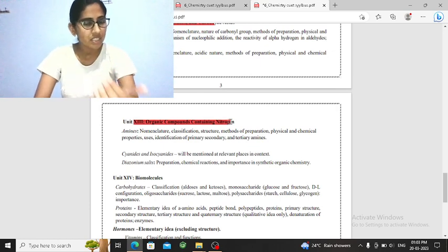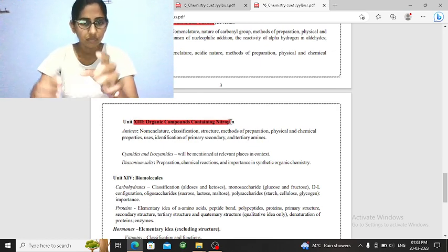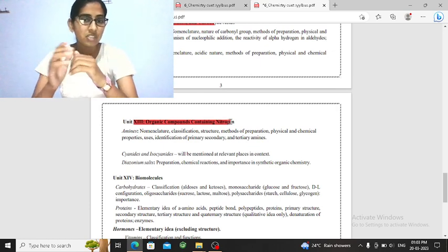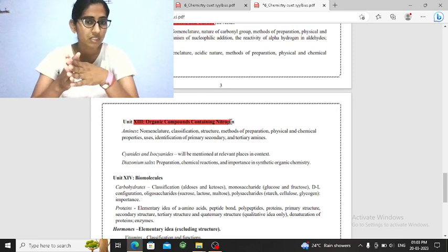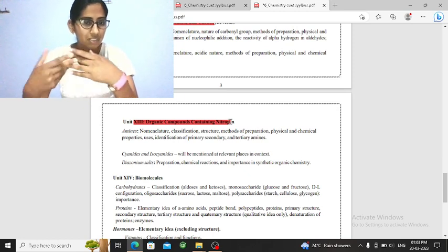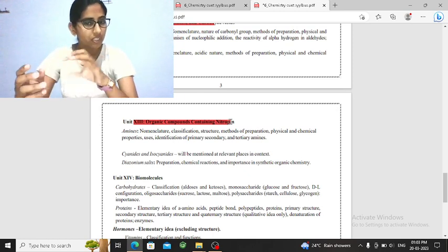You can also ask amines and separation tests. Hinsberg test. What is the reagent? So you can also ask this question.